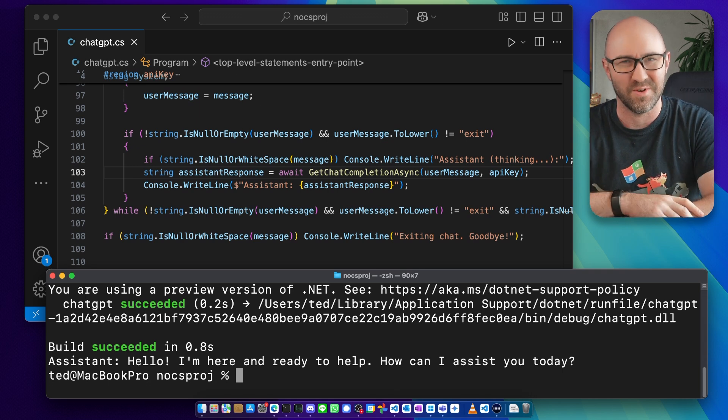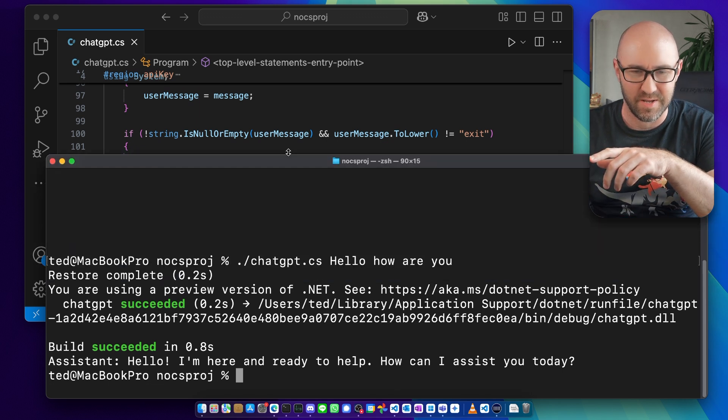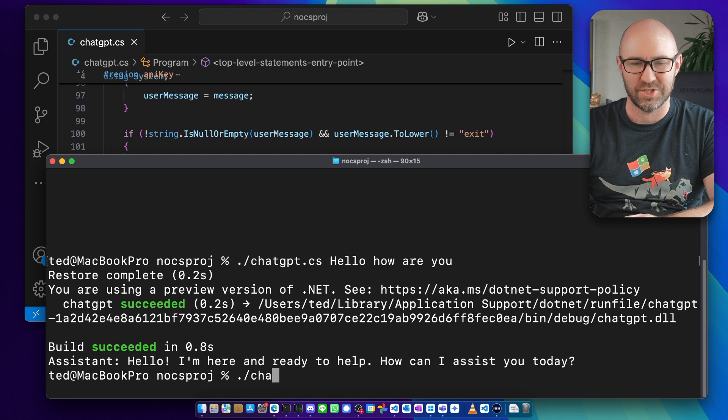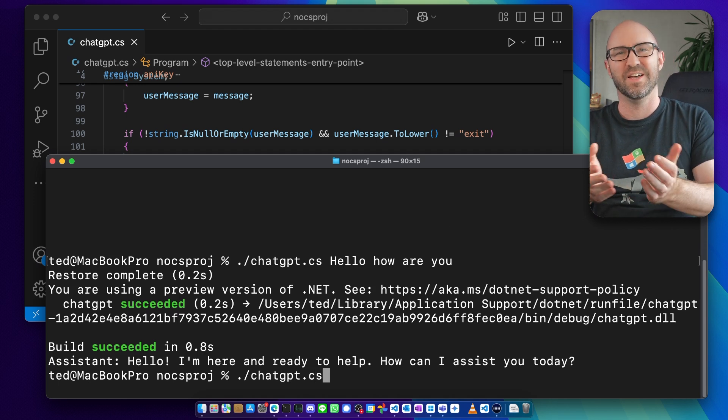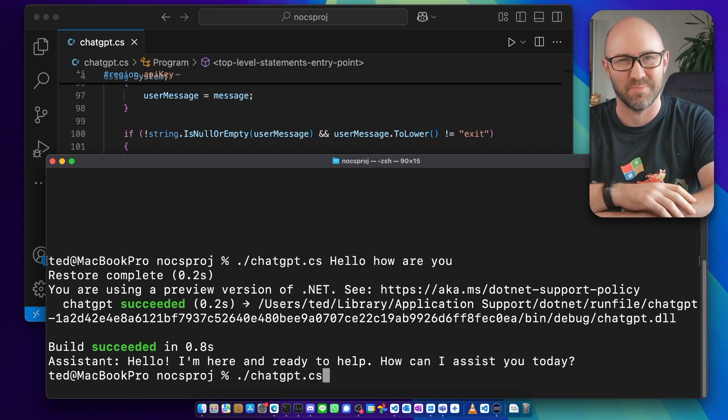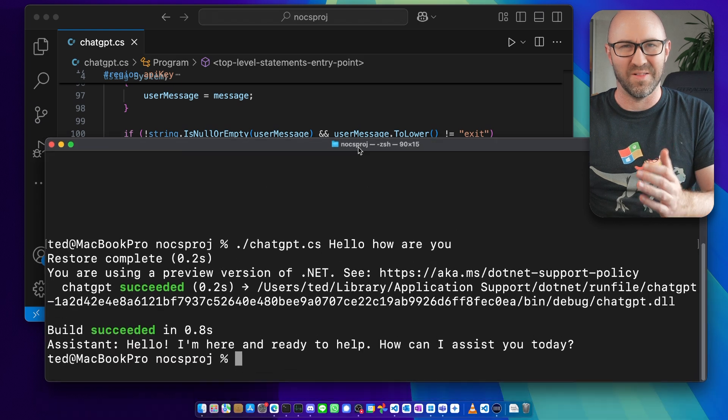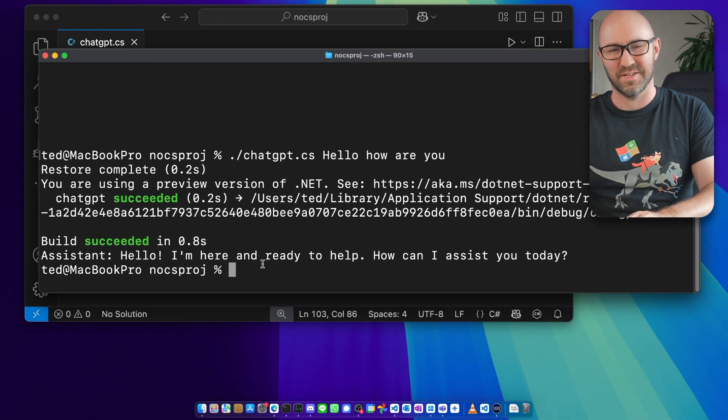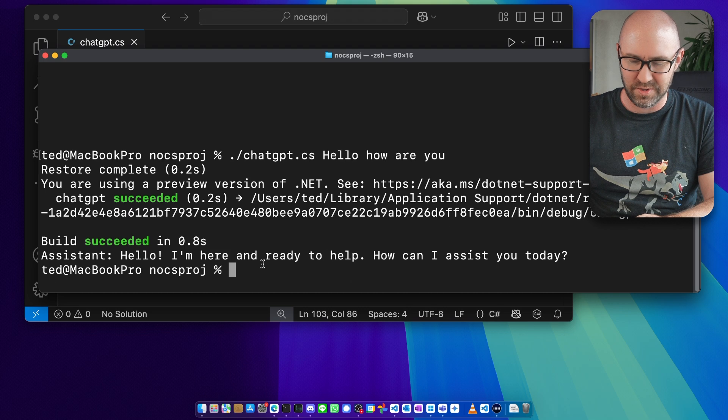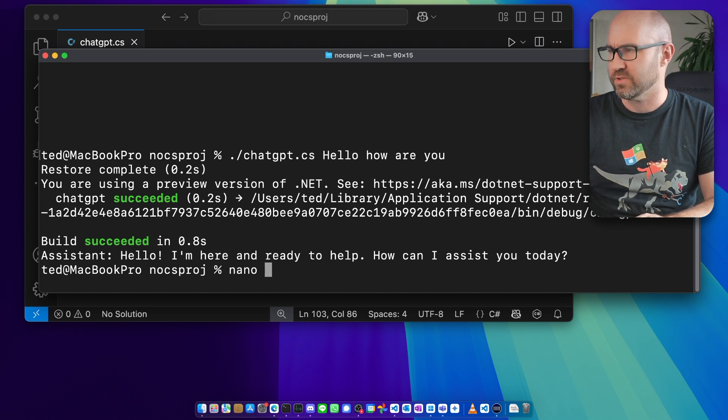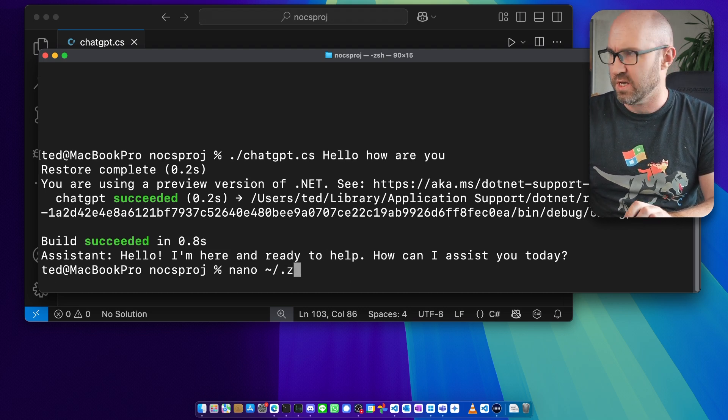But we still need to type this dot slash chatgpt.cs in there. Well, there is a magical way to do it. Let's bring this up a bit. You can set up an alias like this.